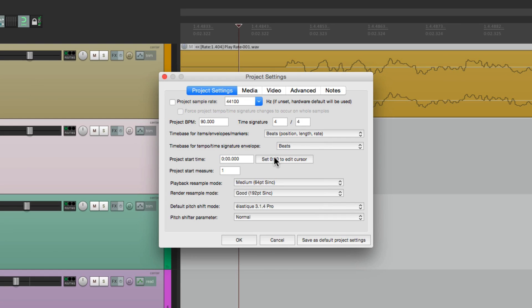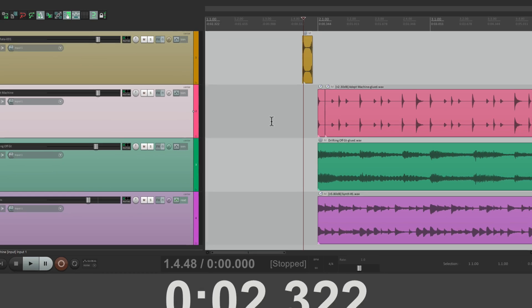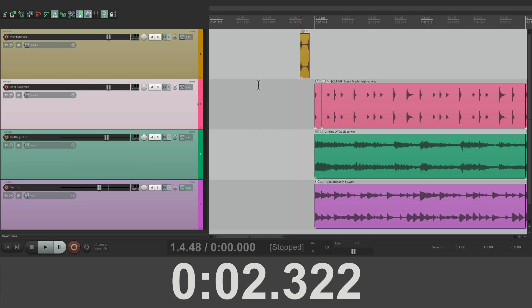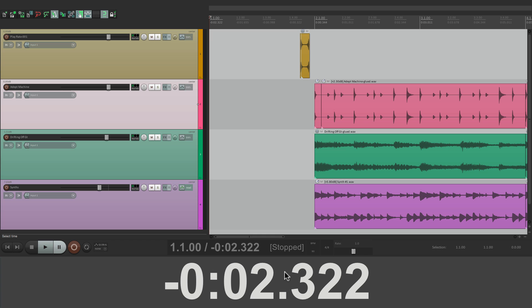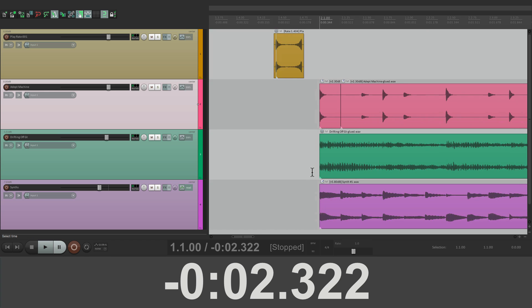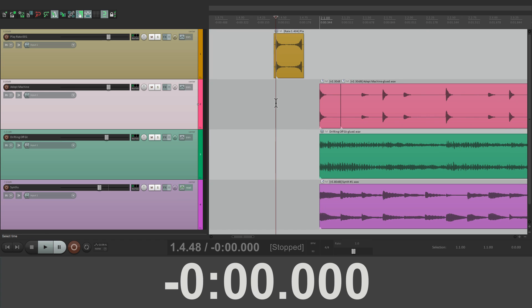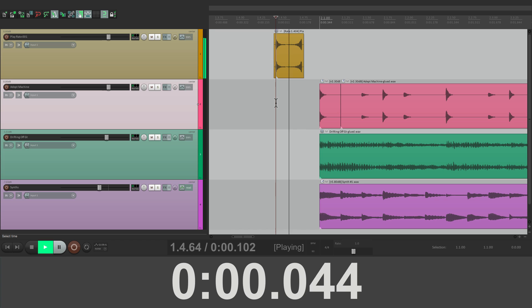So if we choose this option right here, it's going to reset our project start time to a negative number. In this case, about negative two seconds, which is going to adjust for everything over here. So now if we go to the beginning, our time is a negative number. But now it's going to start right at zero, right here.